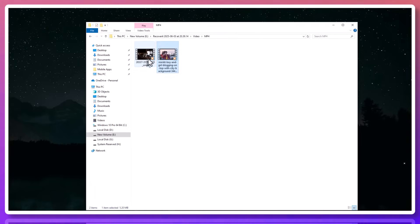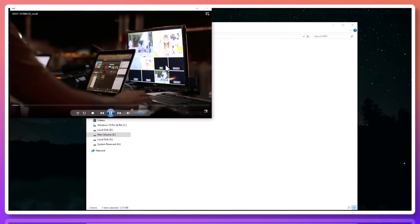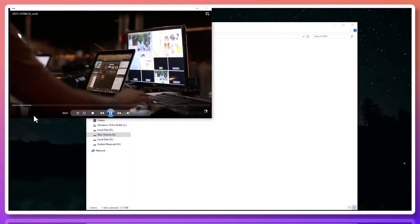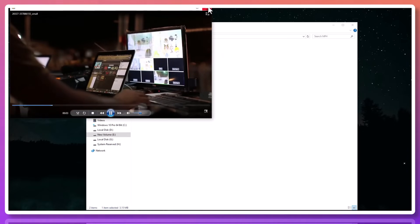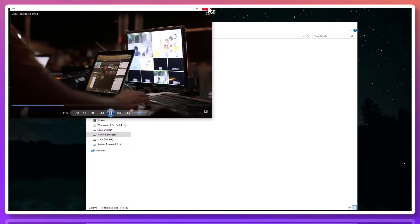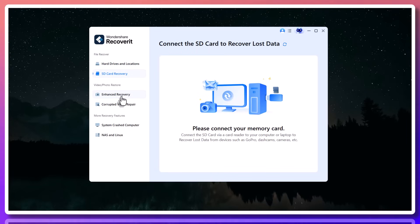You can recover from your Windows PC, your Mac, a formatted drive, a corrupted SD card, even a USB that no longer shows up properly. It's one of the most complete solutions out there for file recovery.